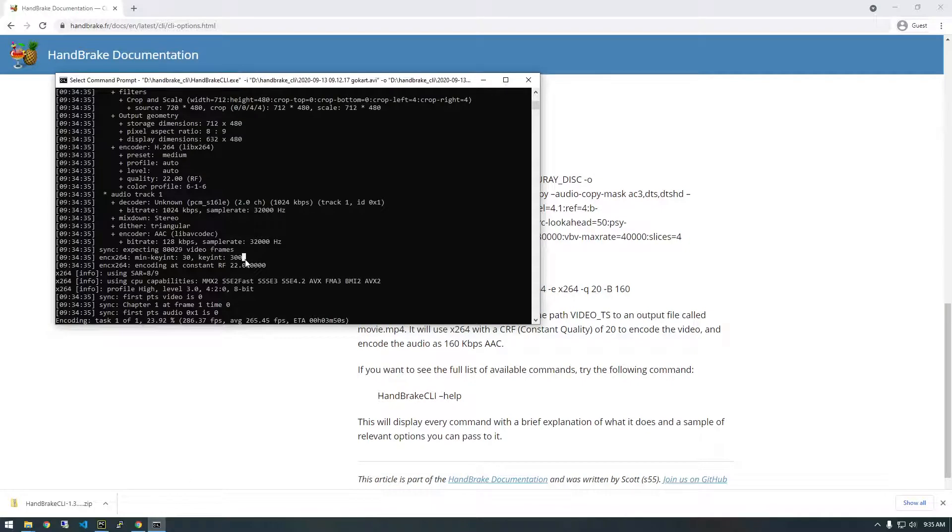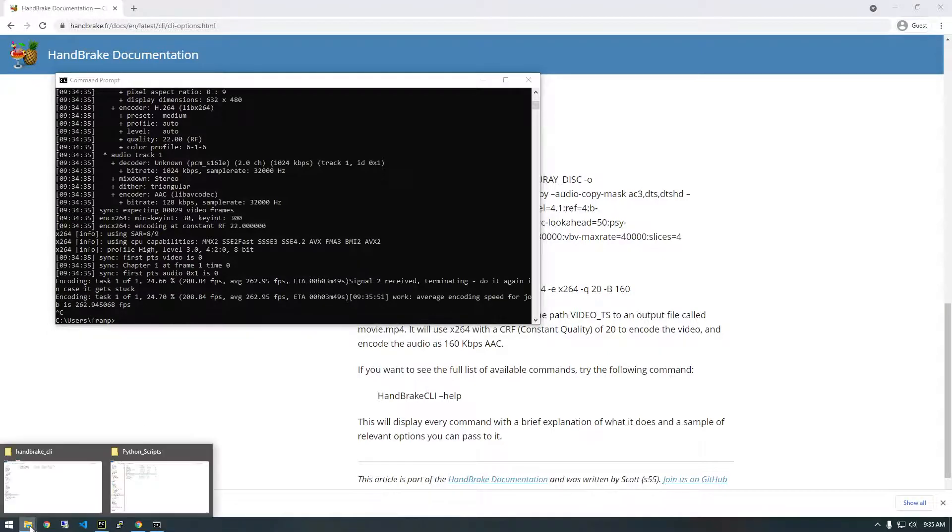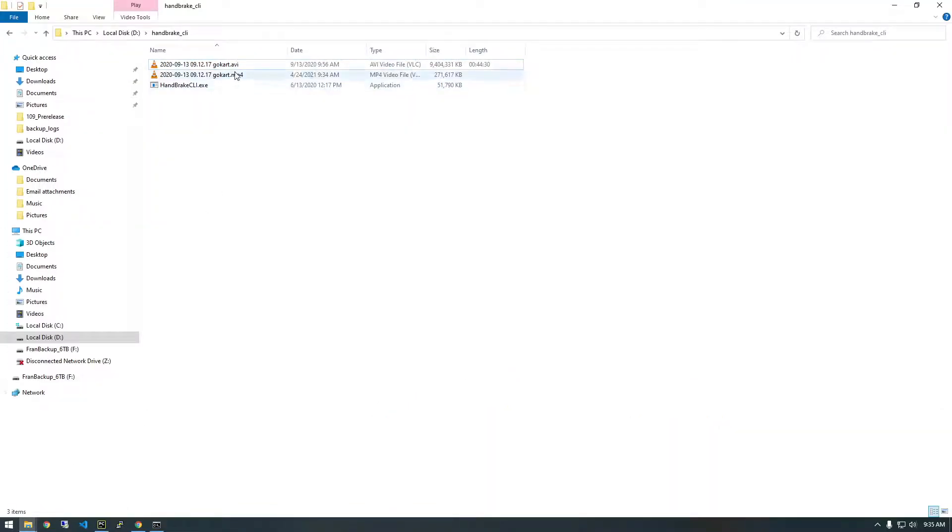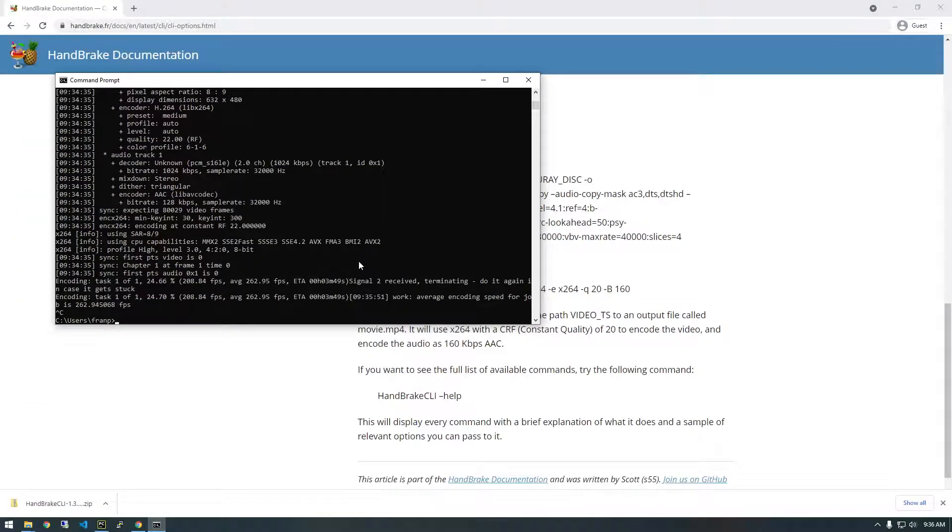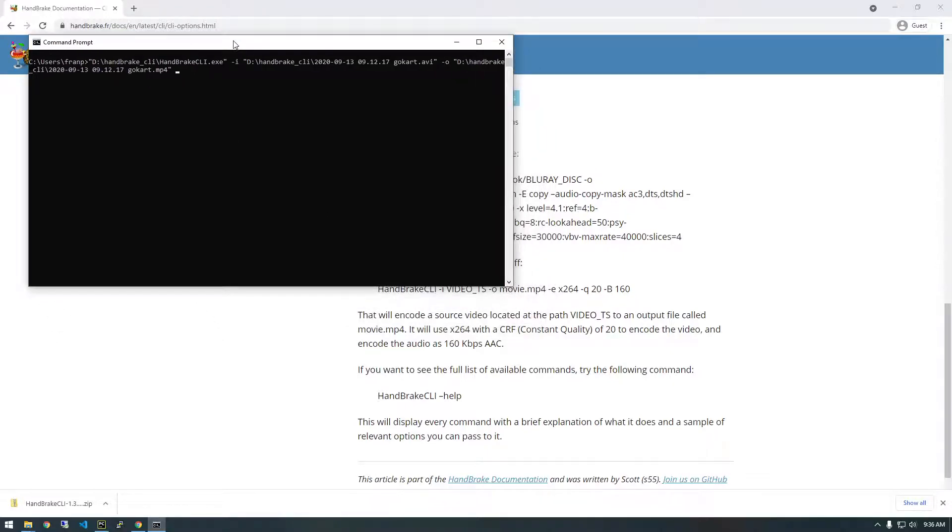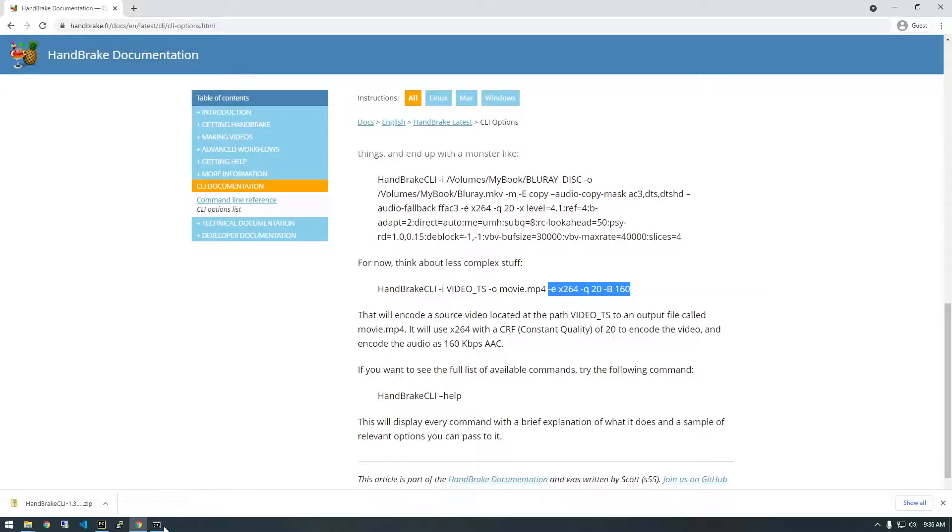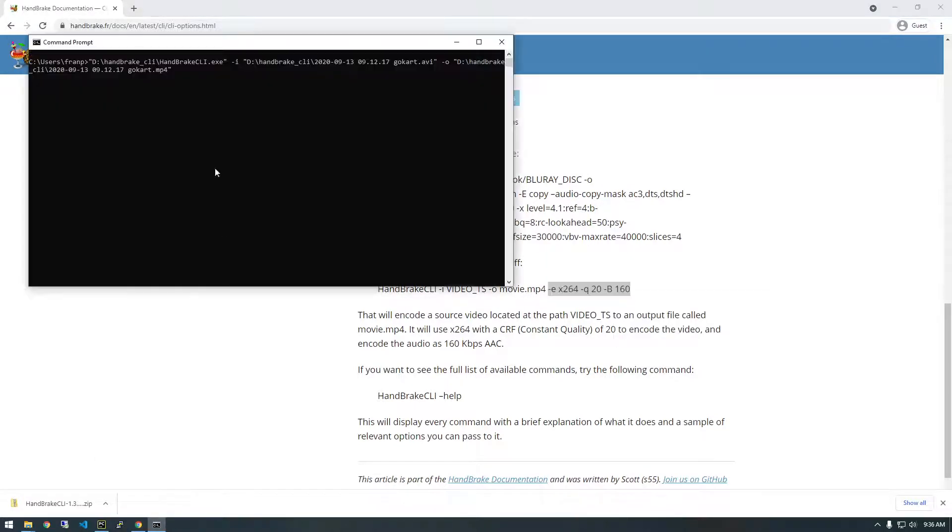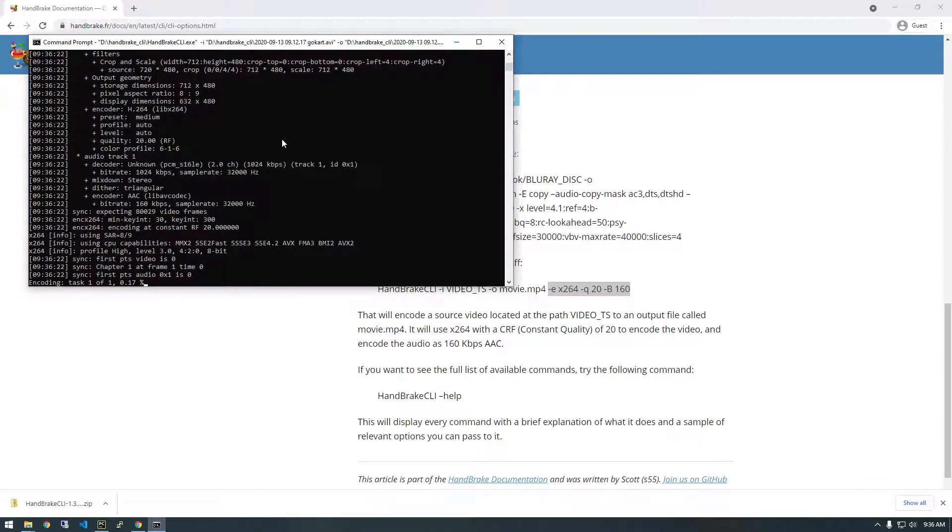So I'm actually going to kill this one by hitting control C and then let's just delete that. And I'm going to clear the screen and then go back to our command that we just ran. And I'm just going to tack on these extra flags. And this is just giving it a little more, we're specifying exactly what we want it to do. So if I click enter now, it's going to go ahead and compress it with these settings.